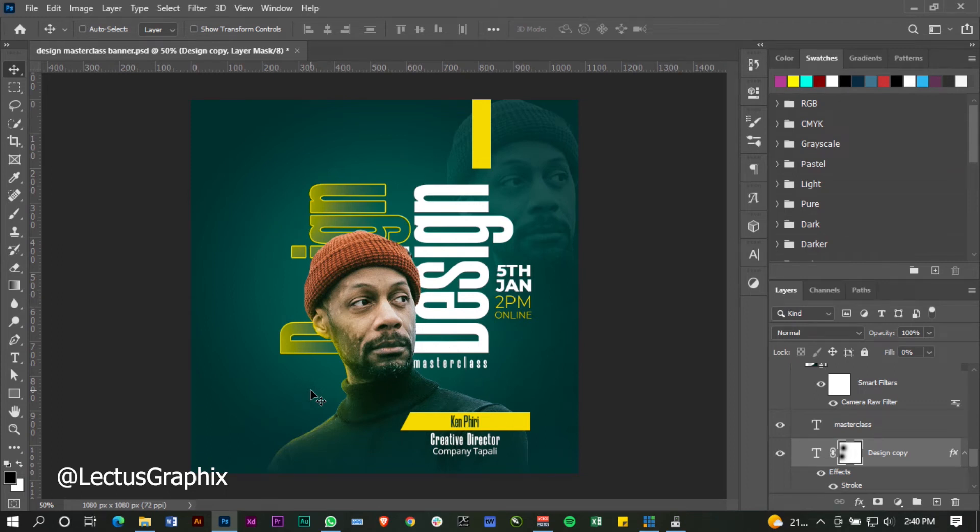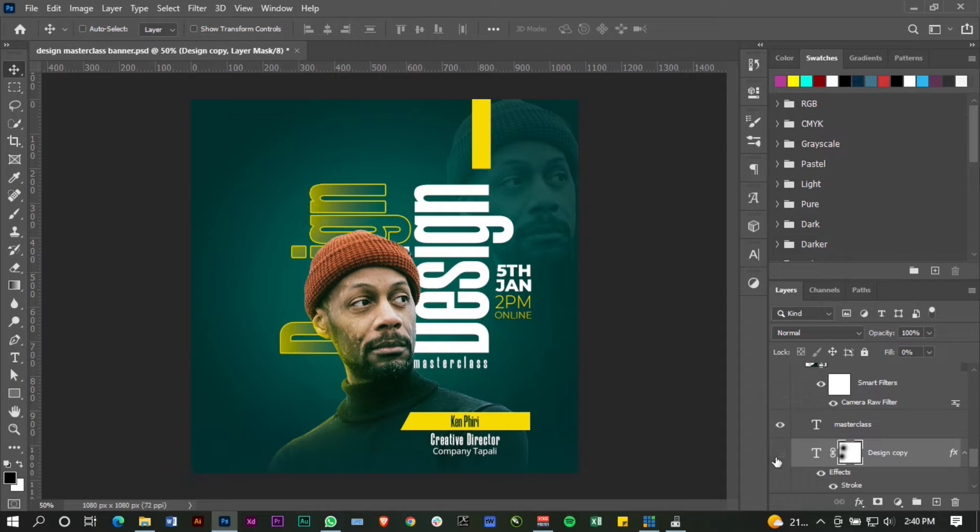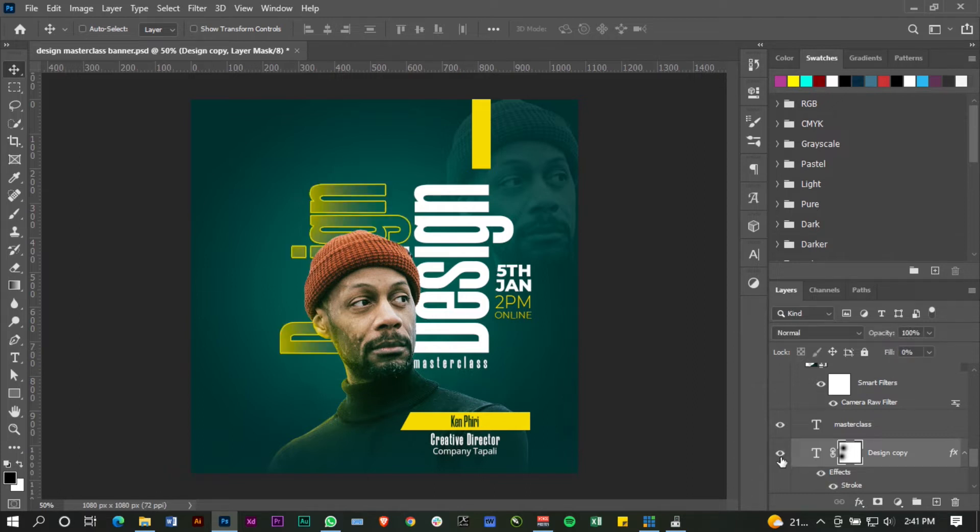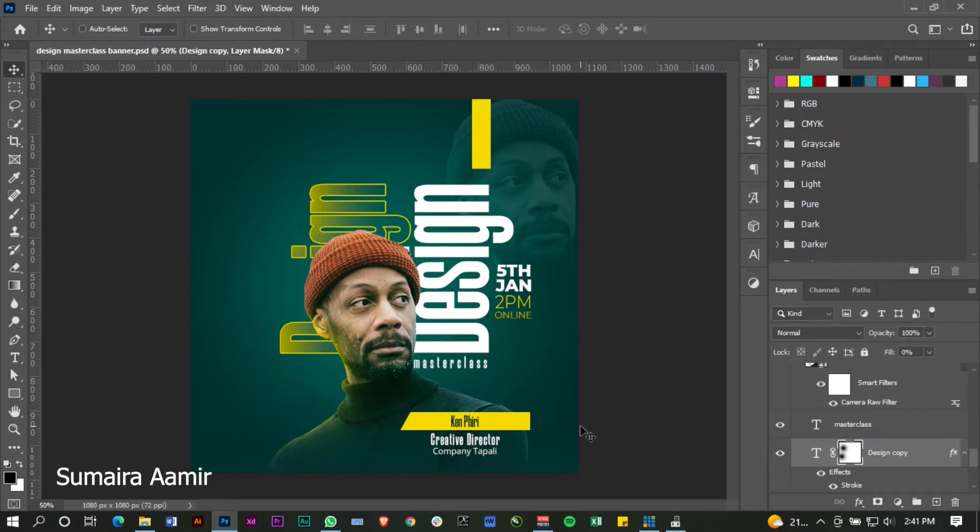Today I will be showing you how to come up with this glow effect on text behind the subject here that says 'design'. A special shout out to Sumia Amir—I hope I pronounced the name correctly, and if I didn't, please pardon me—but thank you so much for suggesting this in the comment section.